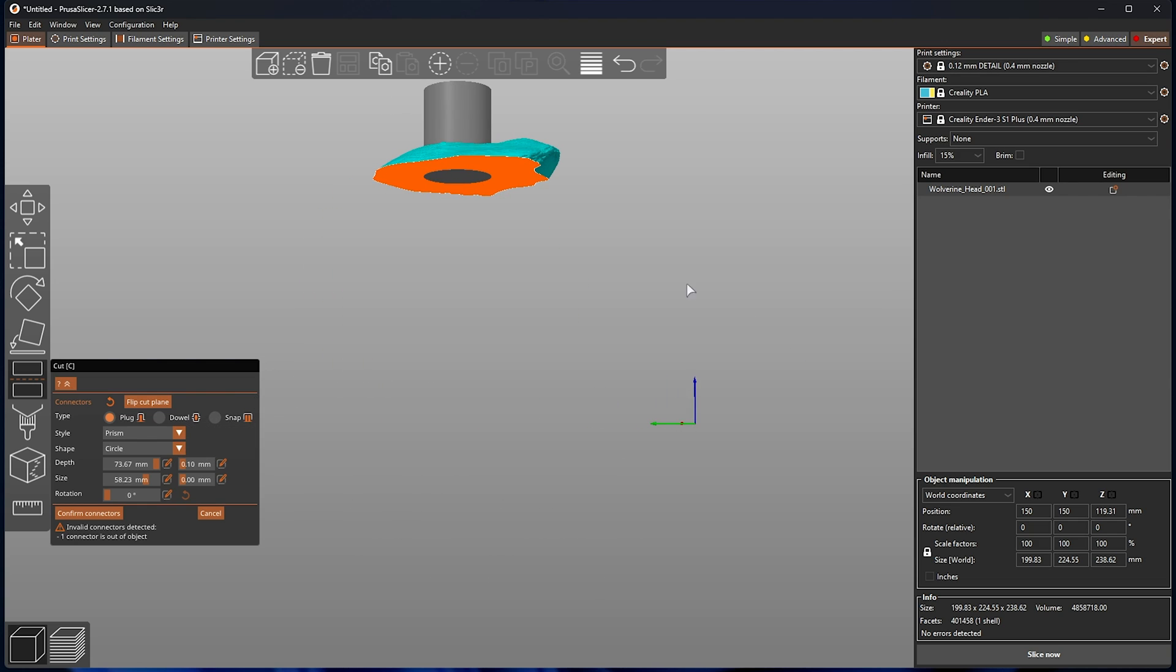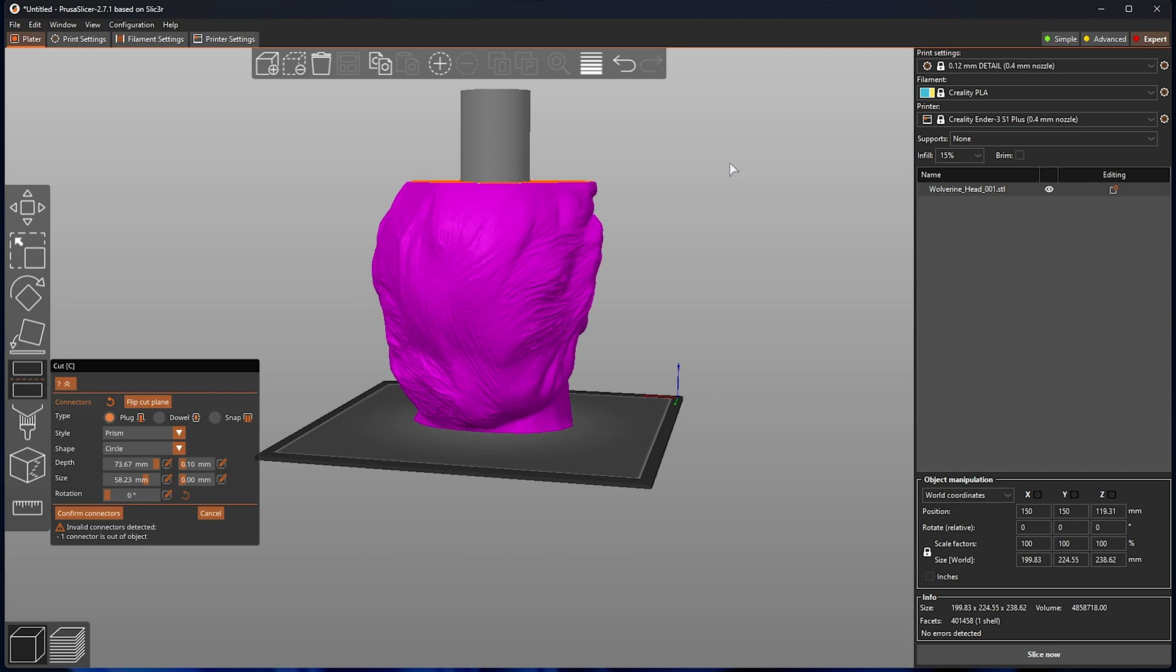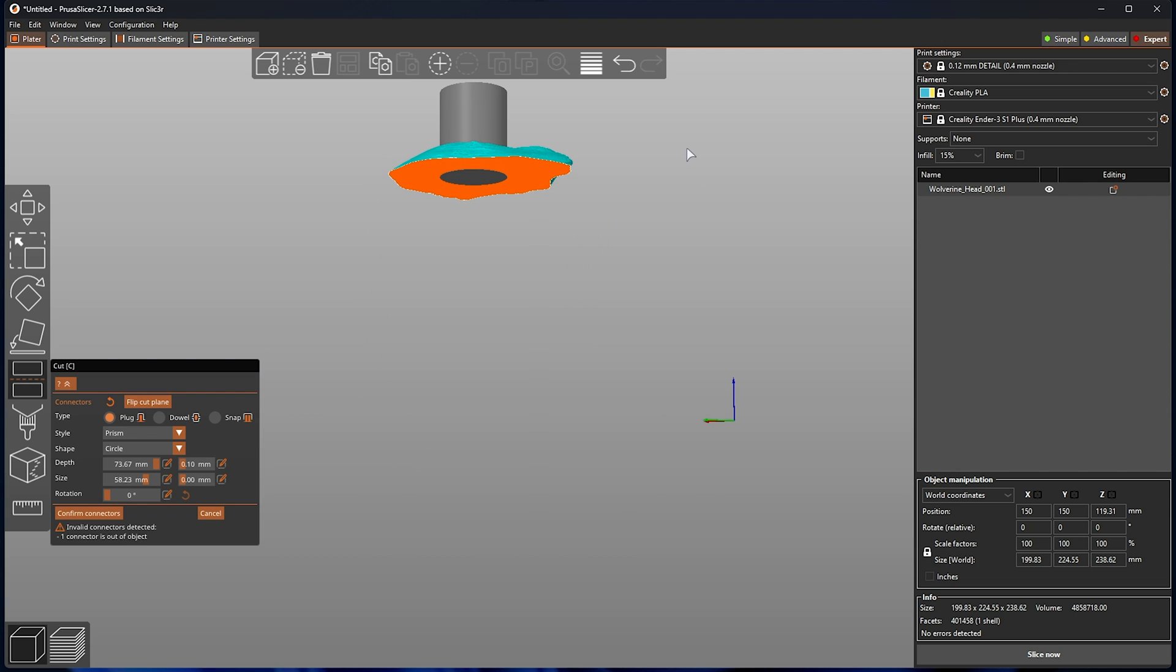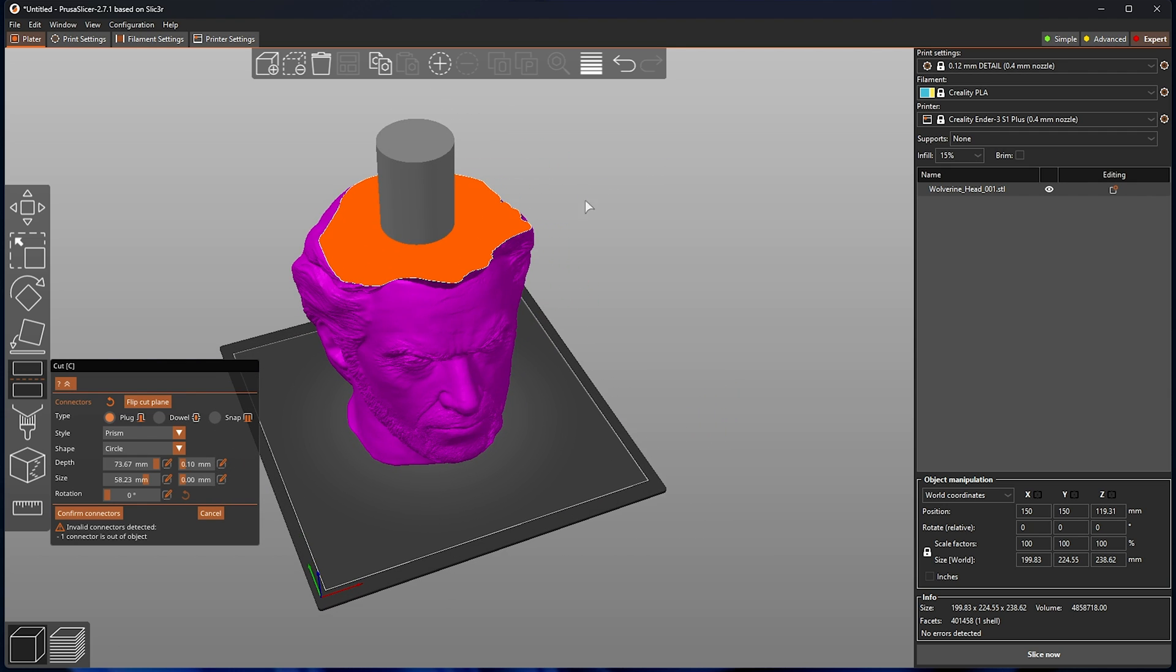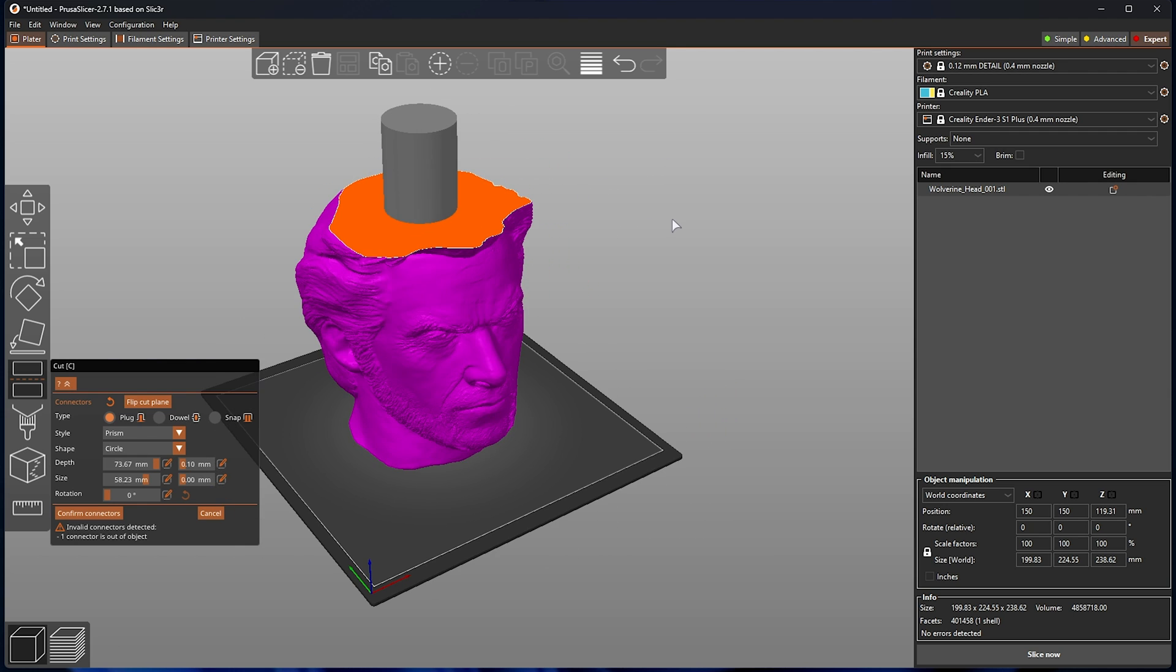It'll very easily go outside of the object that you're trying to slice. This is, of course, a very exaggerated example, but this is the kind of thing you need to look out for when you're doing this specific task.